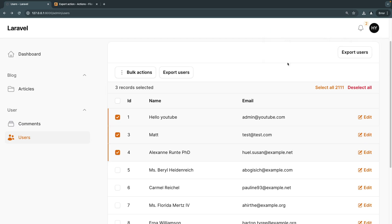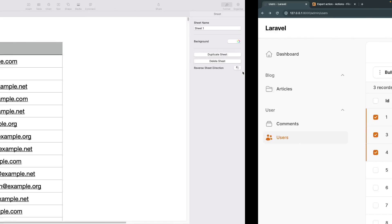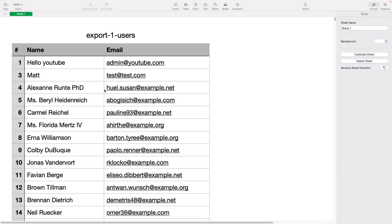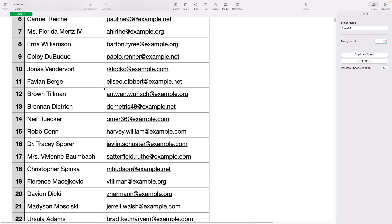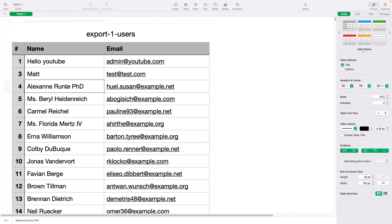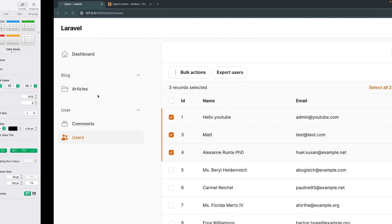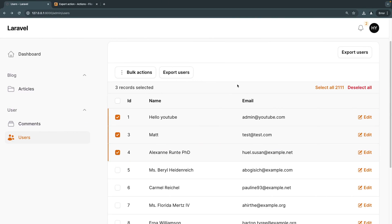The last thing I want to show you is how the CSV files look. This is one I exported a couple of minutes ago — very simple, looks very nice. Now that I've shown you how it works, let's go ahead and code it up ourselves.